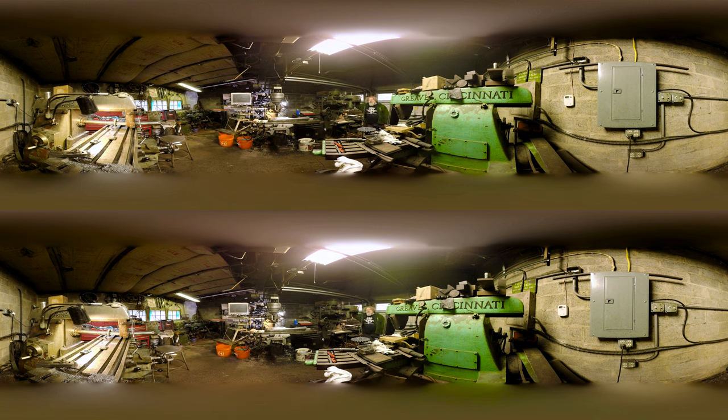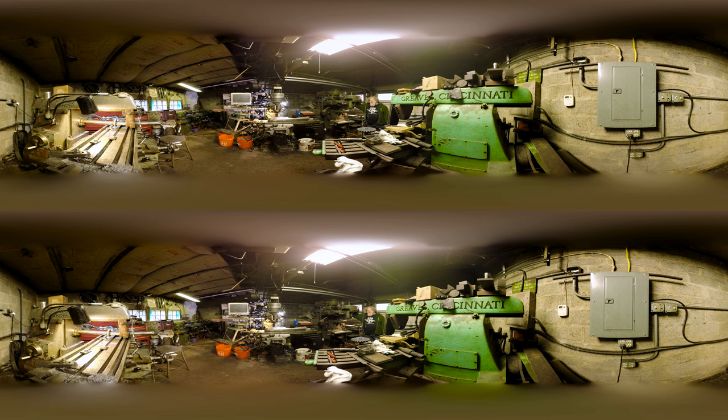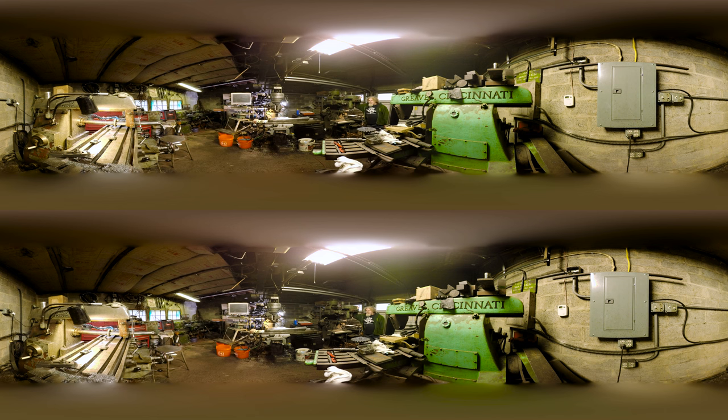So now we're in the machining section of the shop. This is where we have the majority of the milling machines that we use for both slotting guards or anything that needs a hole drilled that's gonna become a pommel or something like that.